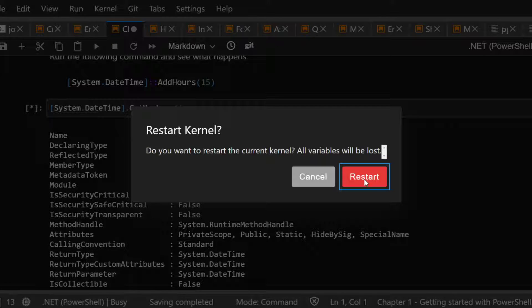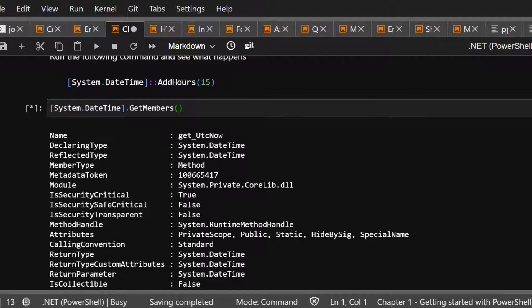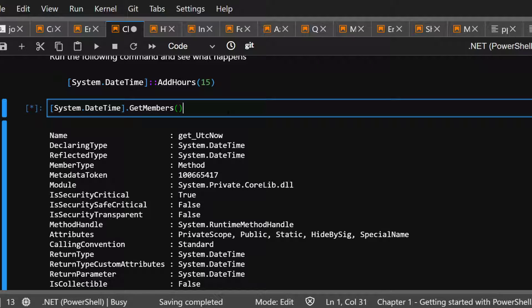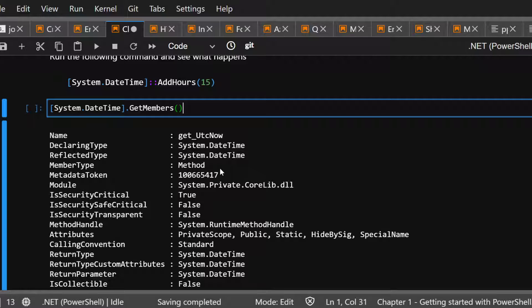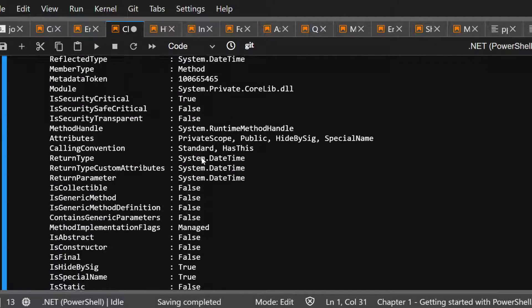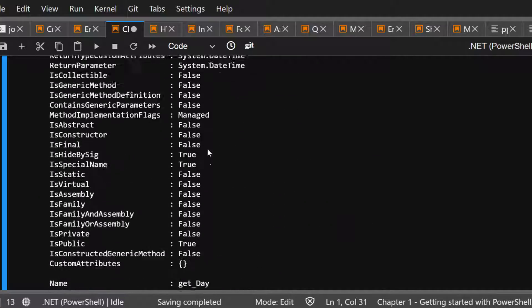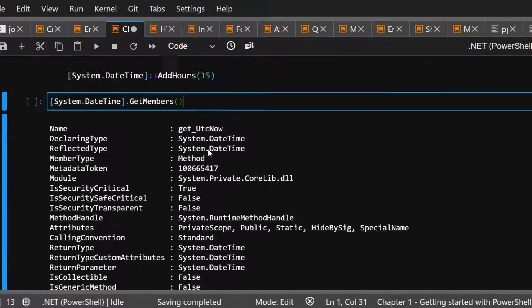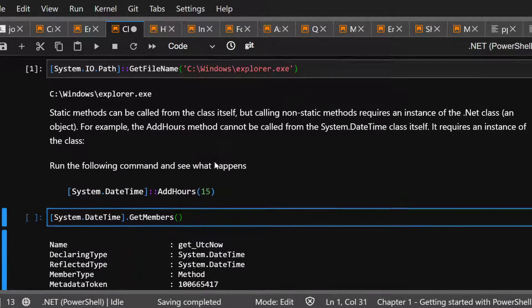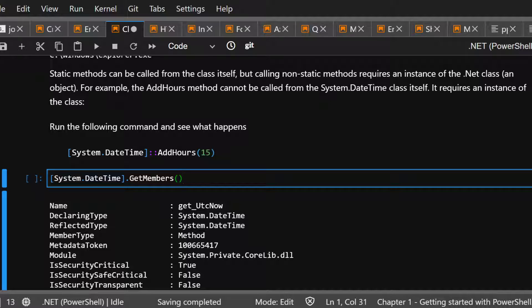I'm going to restart the kernel. Restarting the kernel in Jupyter Notebooks is going to reset everything and stop whatever it's doing and kind of hit the reset key. But as you can see, get UTC code now, get date. These are everything that's available to me. Add hour is not available because you're adding hour to a date. You need the date first to then add hours. Does that make sense?